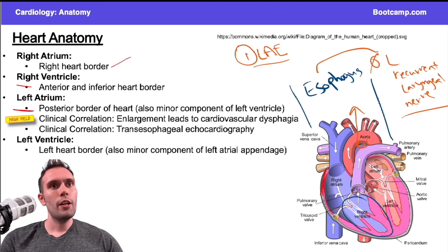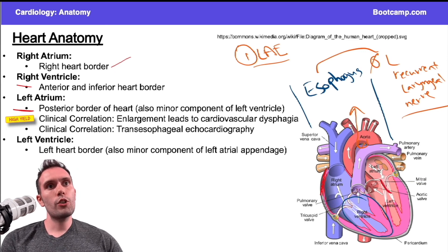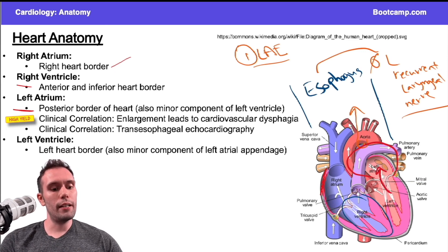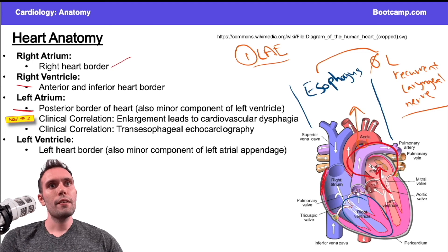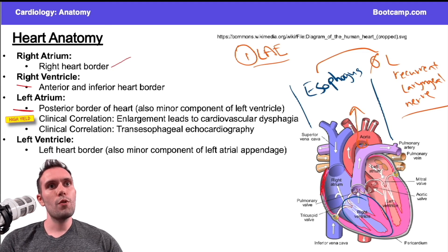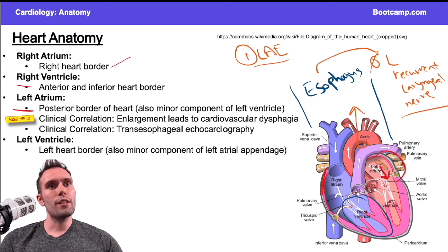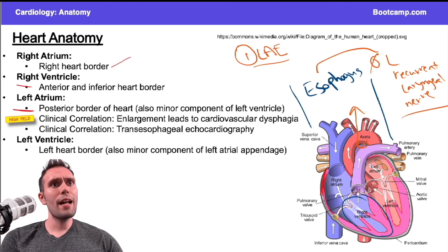If I'm regurgitating blood back, the left atrium is going to dilate. The same concept is true: if I have stenosis and I can't get this blood out, it's going to dilate. So that's left atrial enlargement.